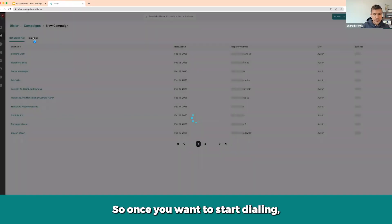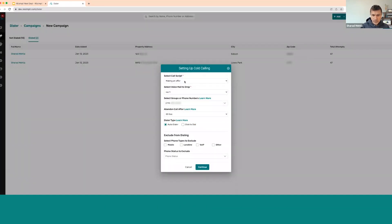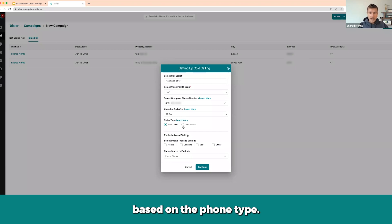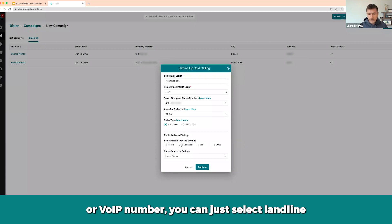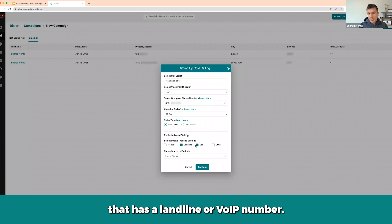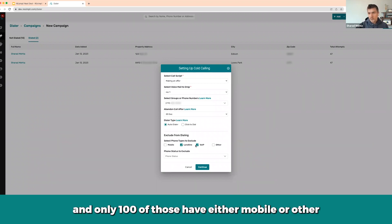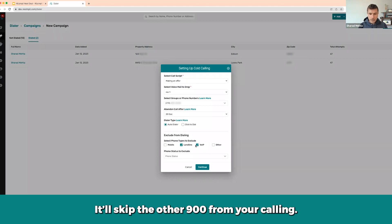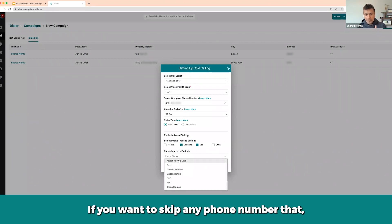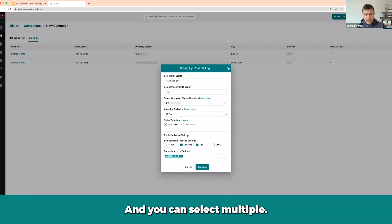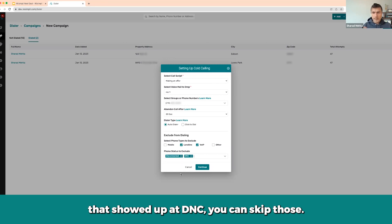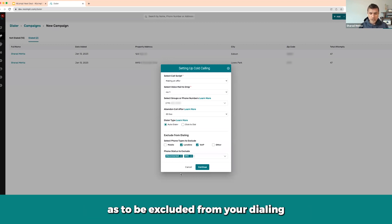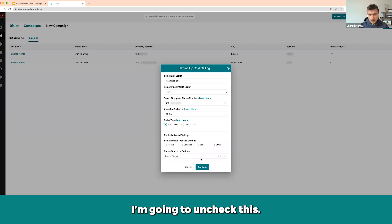Once you want to start dialing, click Call, set up your script, and choose auto dial or click-to-dial. You can also exclude certain records based on phone type — for example, if you only want to dial mobile and skip landlines or void numbers, select those and they won't appear. If you have 1,000 records and only 100 have mobile numbers, it will only call those 100 and skip the other 900. You can also skip records based on phone status — for example, disconnected or DNC numbers — so those won't show up during your dialing session.